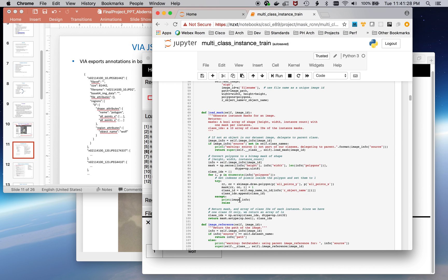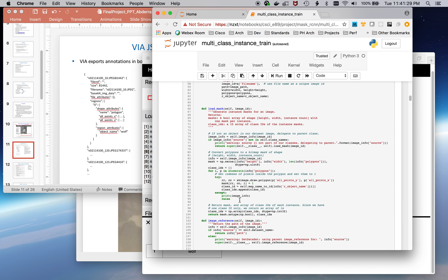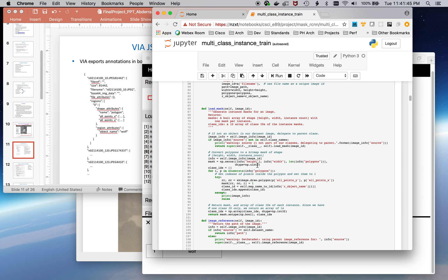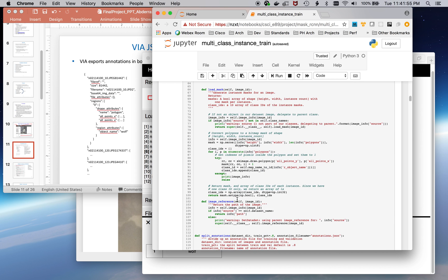In addition, I had to implement this load mask function. It does what it sounds like. It loads the mask, determines the mask from the polygons. Likewise here, it's able to look up the region, the class of the region, by first leveraging the object name, and then looking up in a map how that maps to a class ID, and returning that from the call.